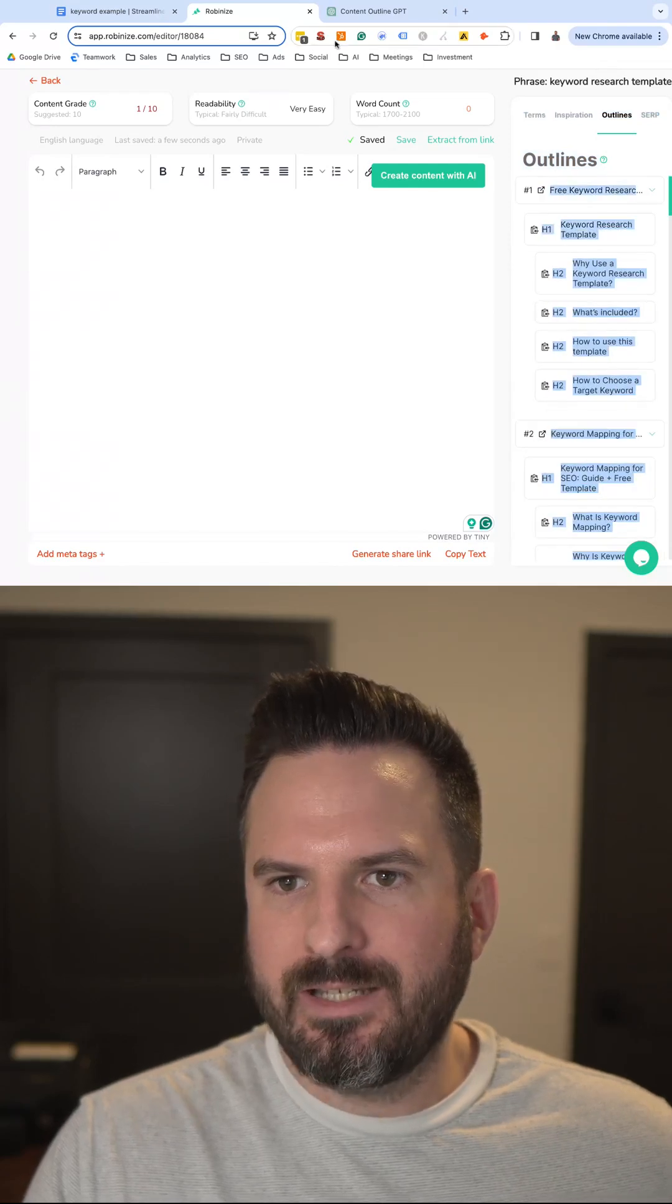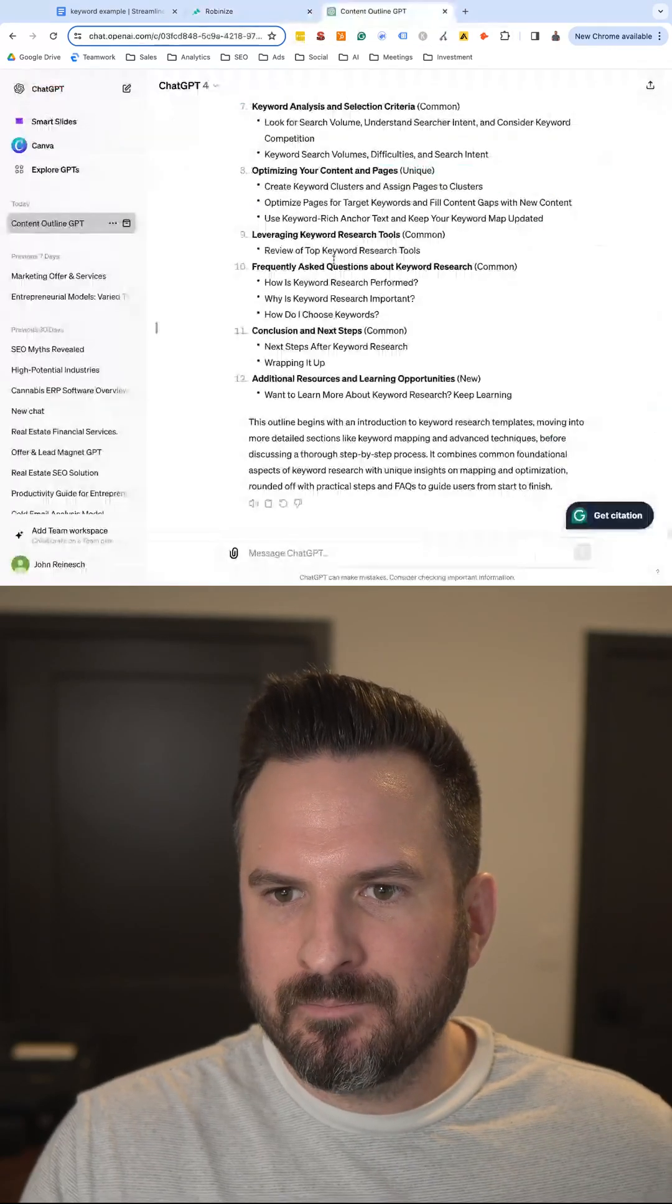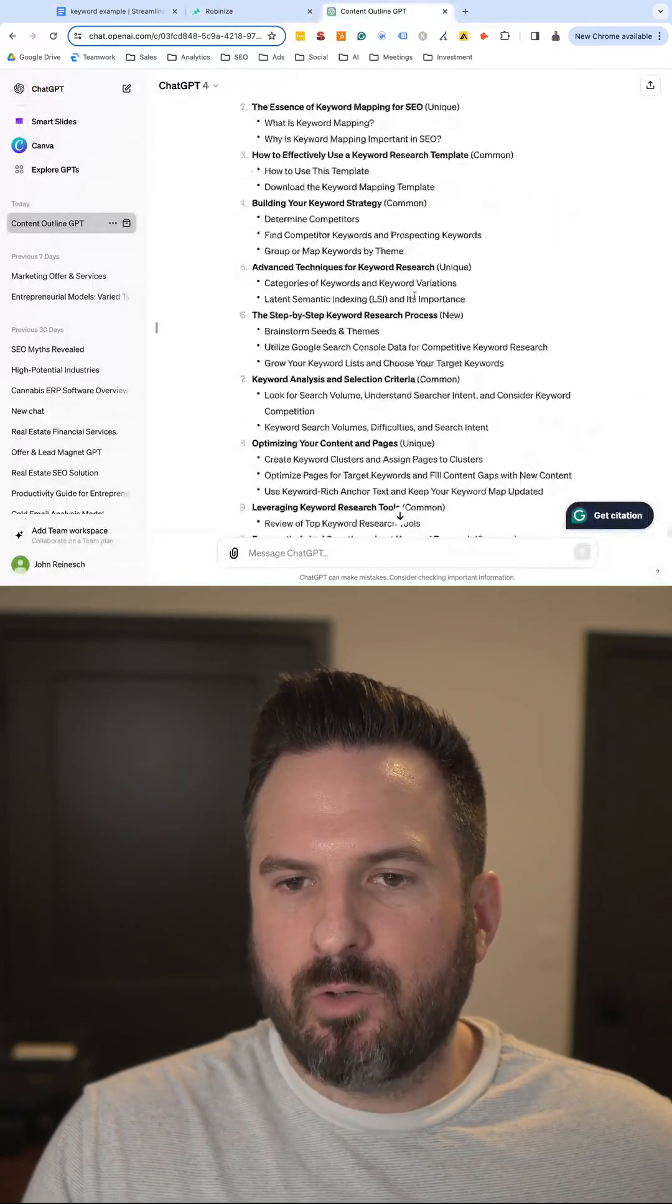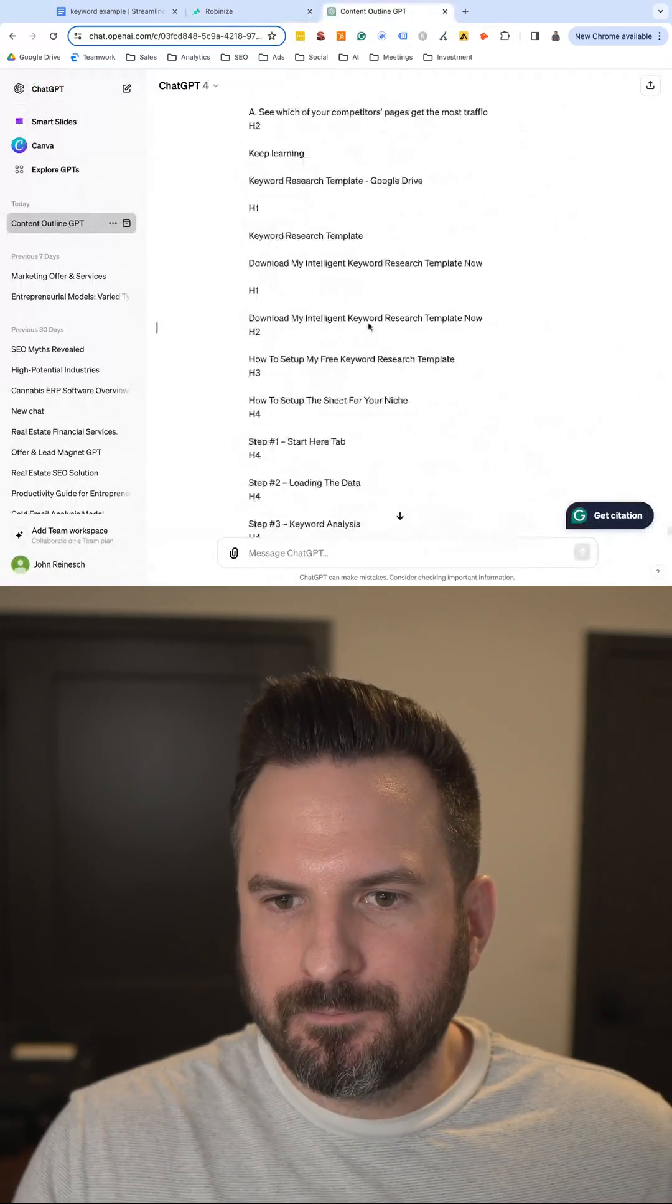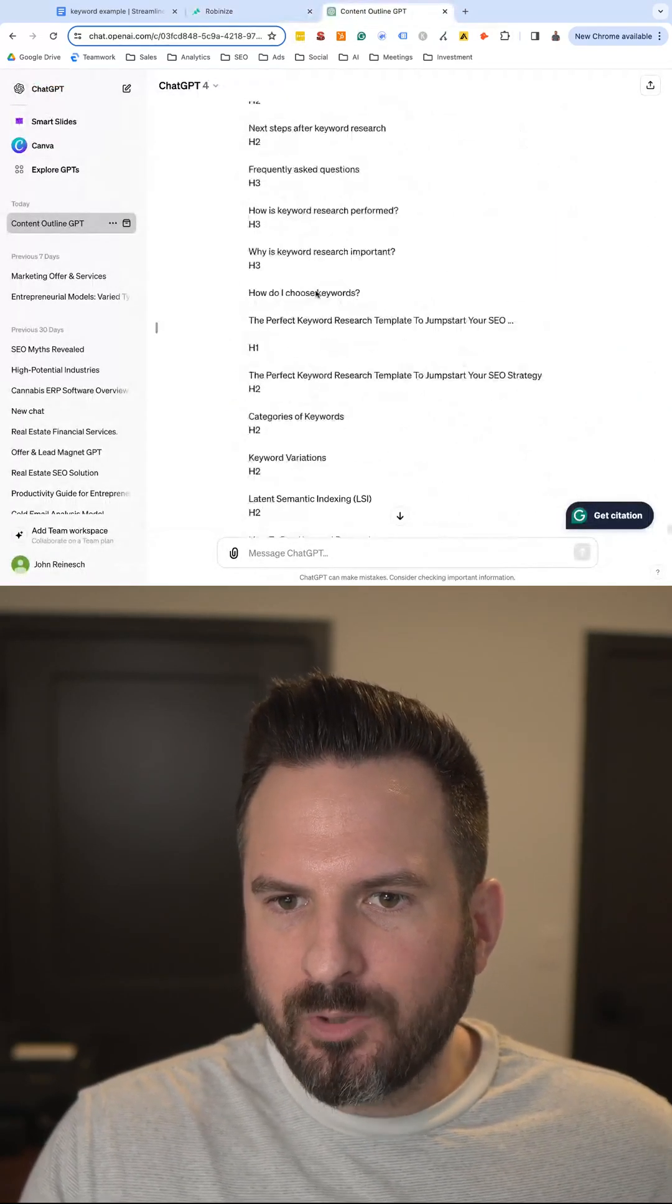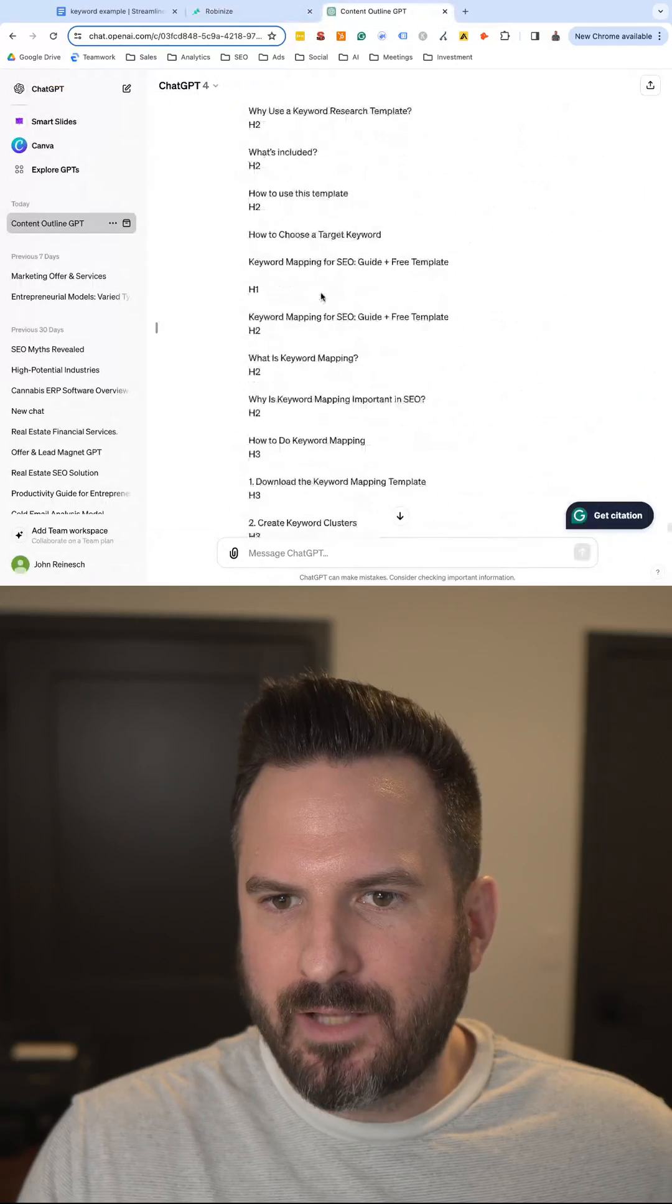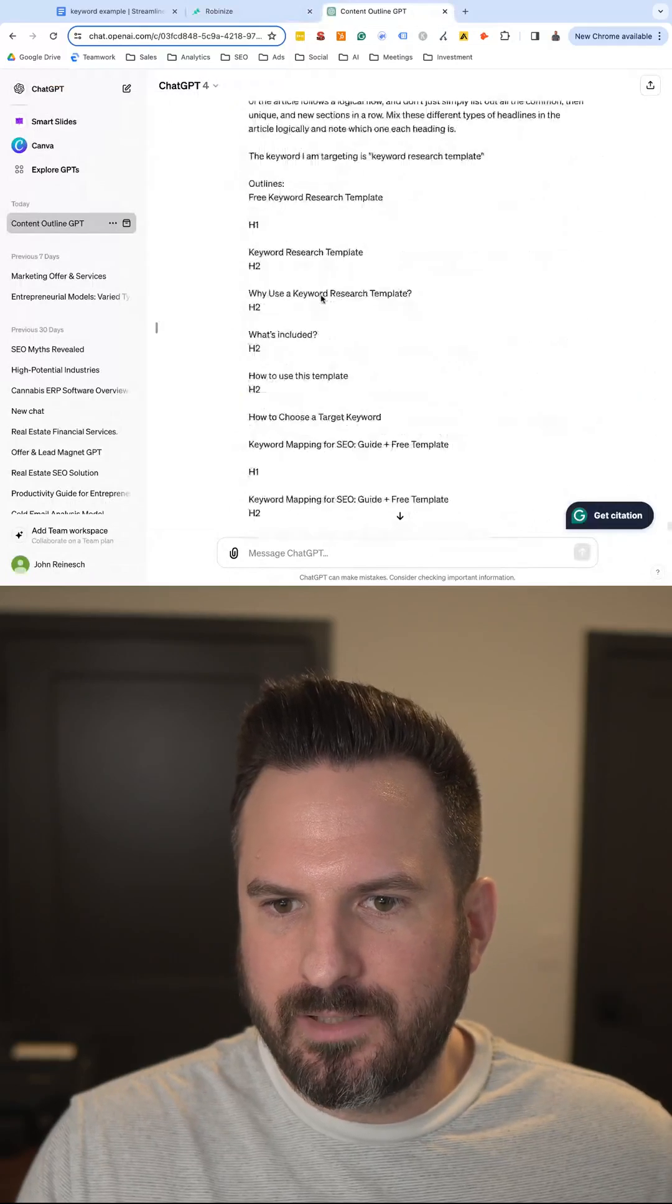So we just need to copy that. I've already run the prompt here, but you'll see I pasted all the outlines, and if we scroll up to the top...